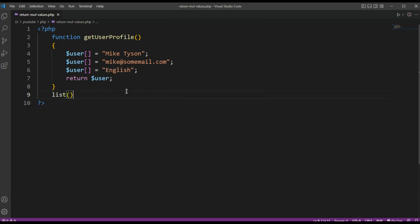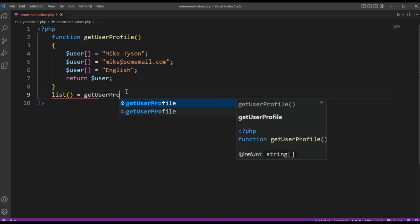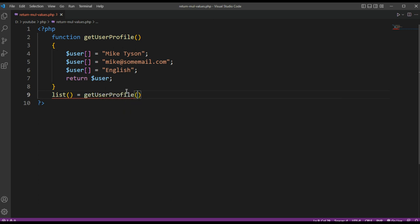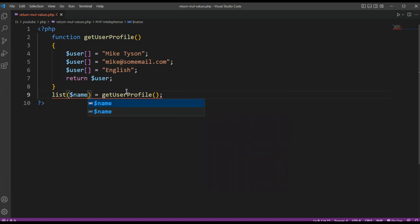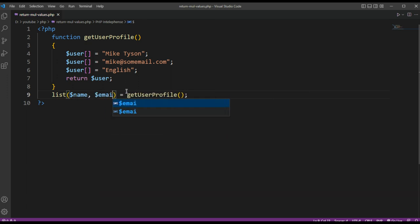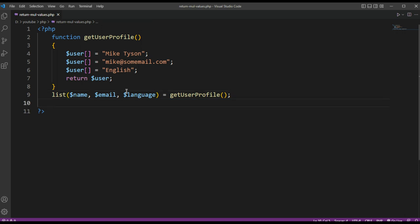First we are going to call our function getUserProfile, and we are going to get back name, email, and language. And now we are going to print those values.